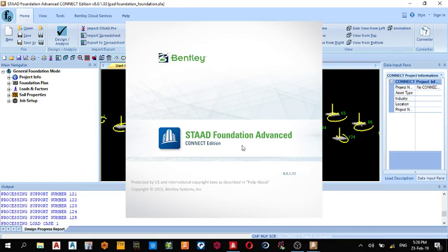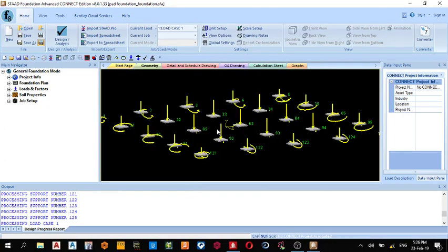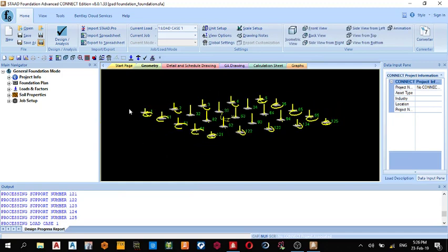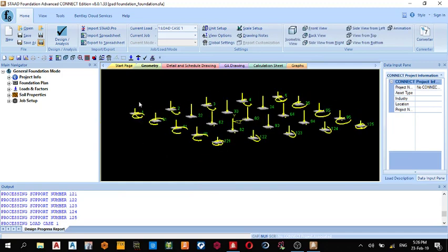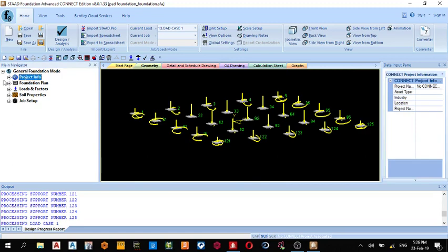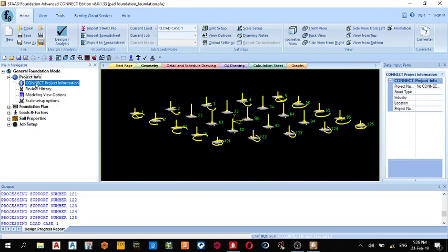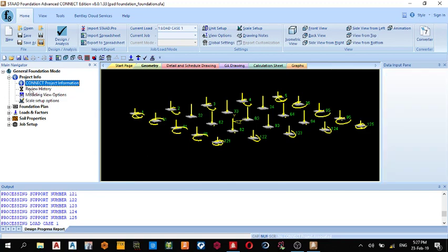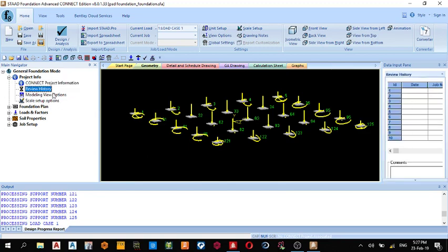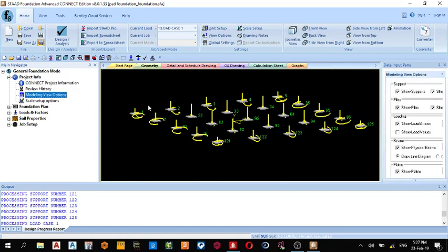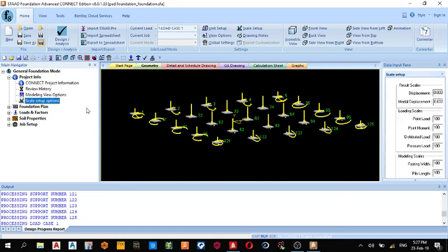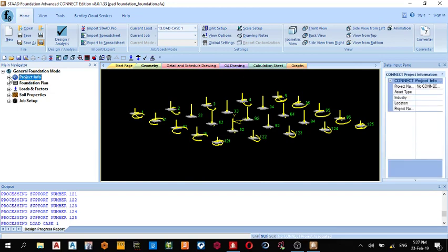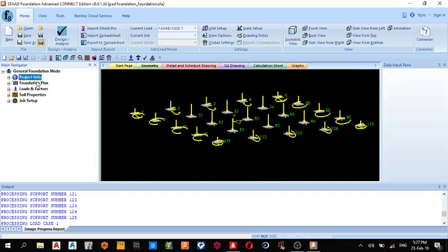Okay, so this is it. Now when you look by the left corner we have the General Foundation Mode, Project Info, Foundation Plan, Load Loads and Factors, Soil Properties, and Job Setup. Under project info, once you click it you can insert any property you want, review history, any reviews. View option, you can select what you want to view. Scale output, you're interested in increasing or reducing the scale for the load and everything.